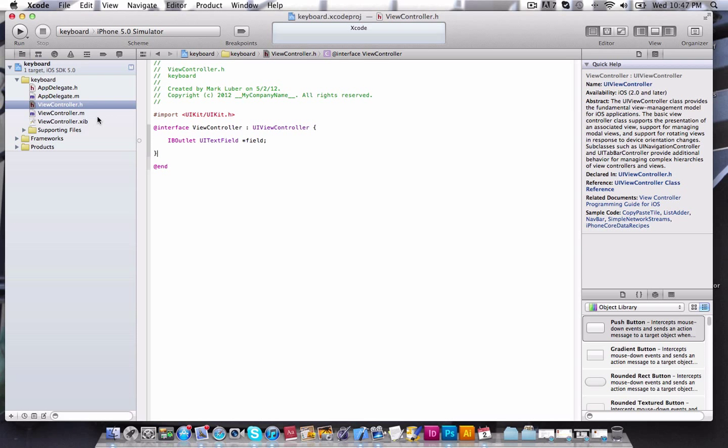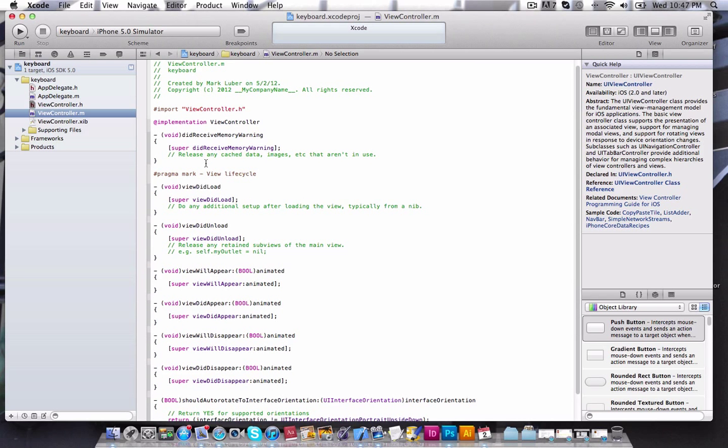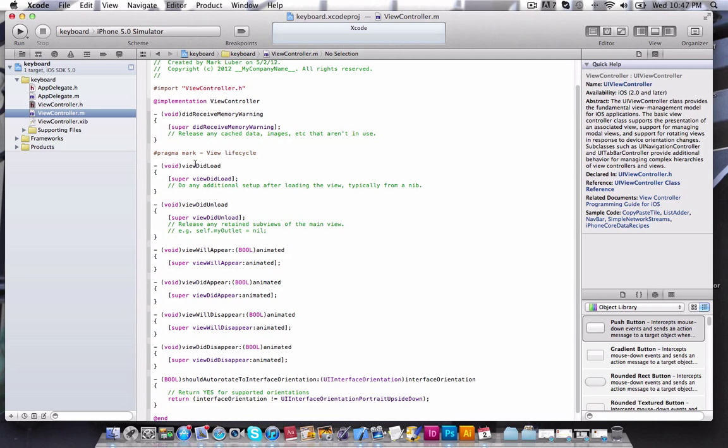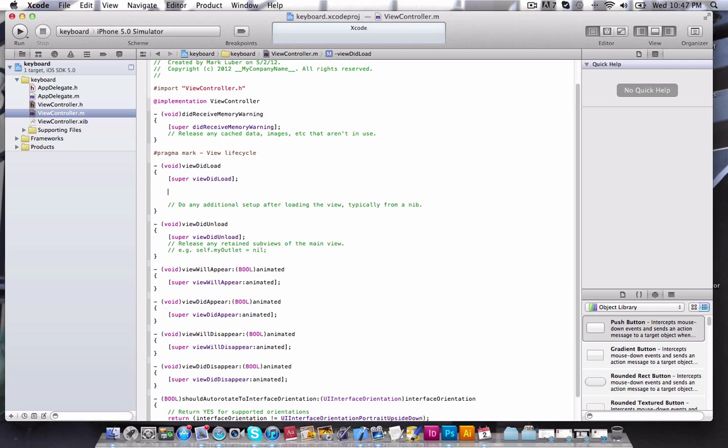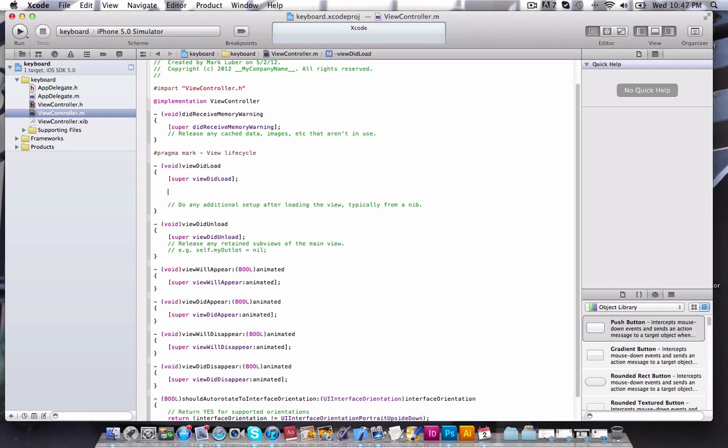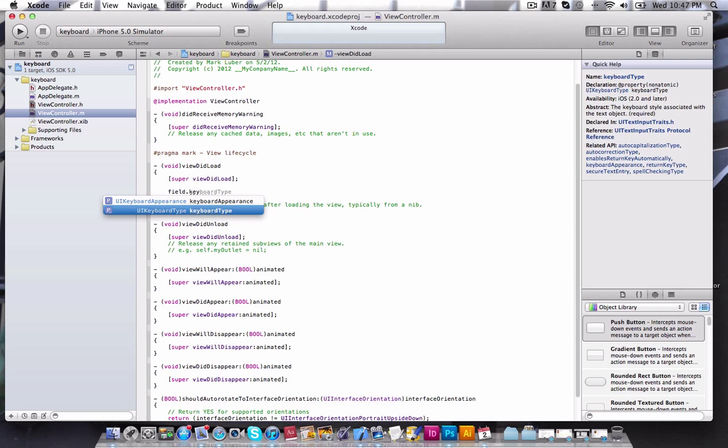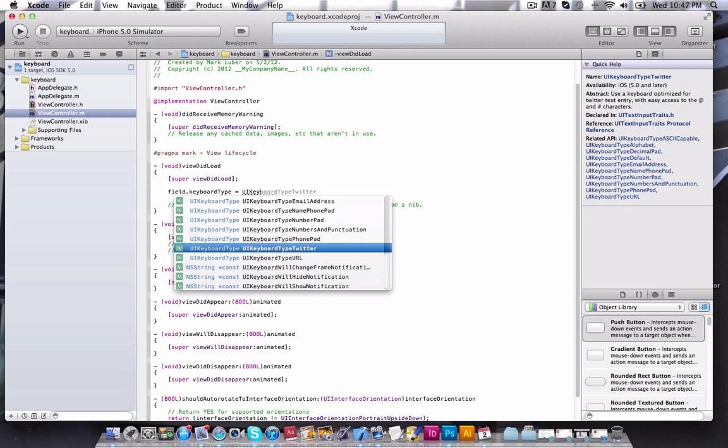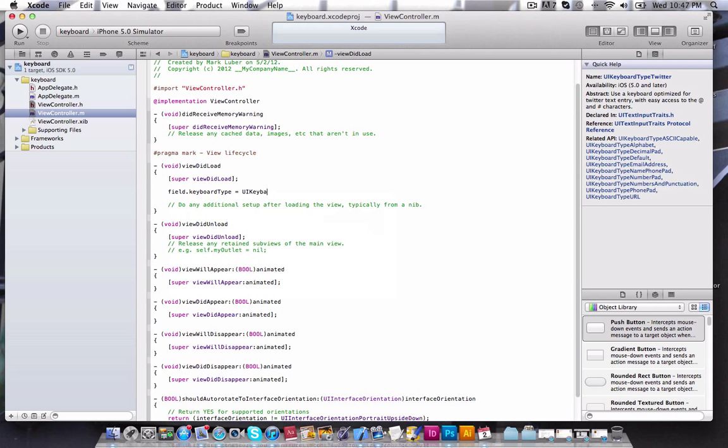So now what we're going to do is we're going to jump into our .m and scroll down until we find our ViewDidLoad. So right after the SuperViewDidLoad, we're going to press Enter a couple times. What we're going to do is Field.keyboardType. You can also do KeyboardAppearance. You can play around with that. There's a lot of different ways. You can customize it programmatically. But anyways,